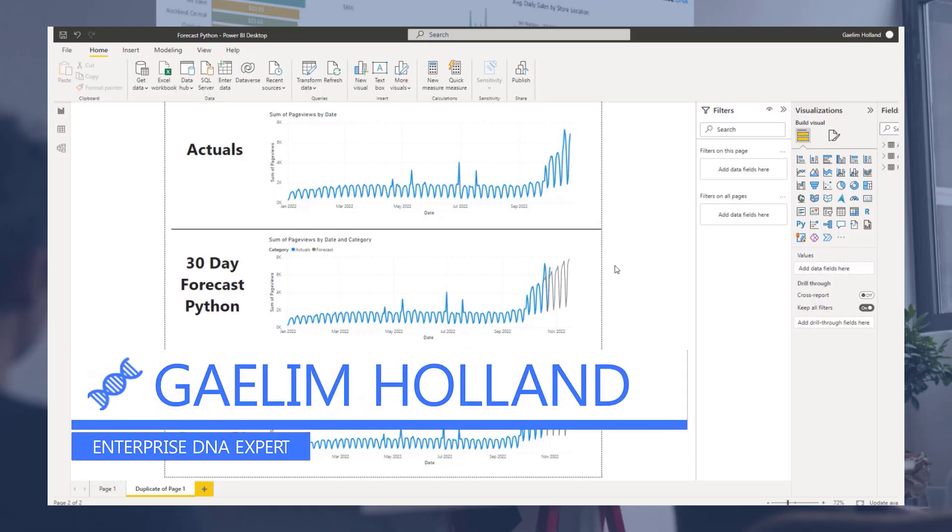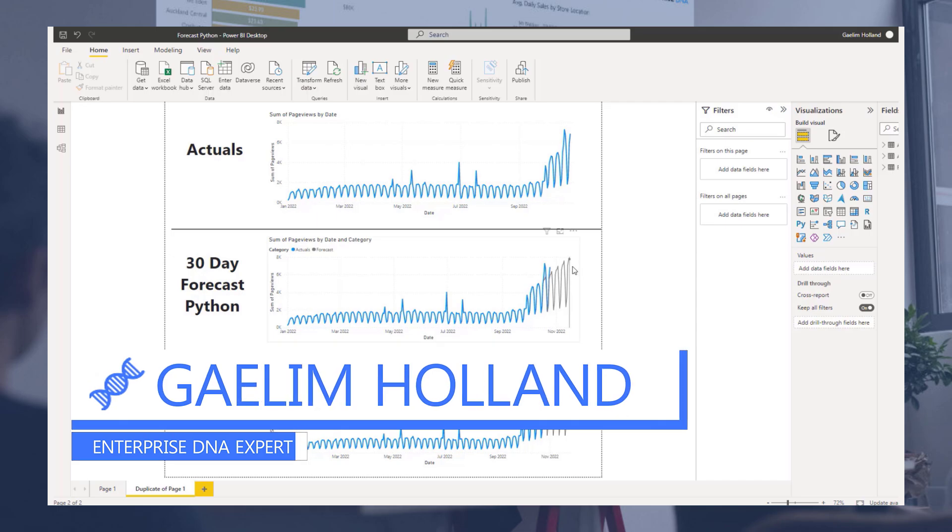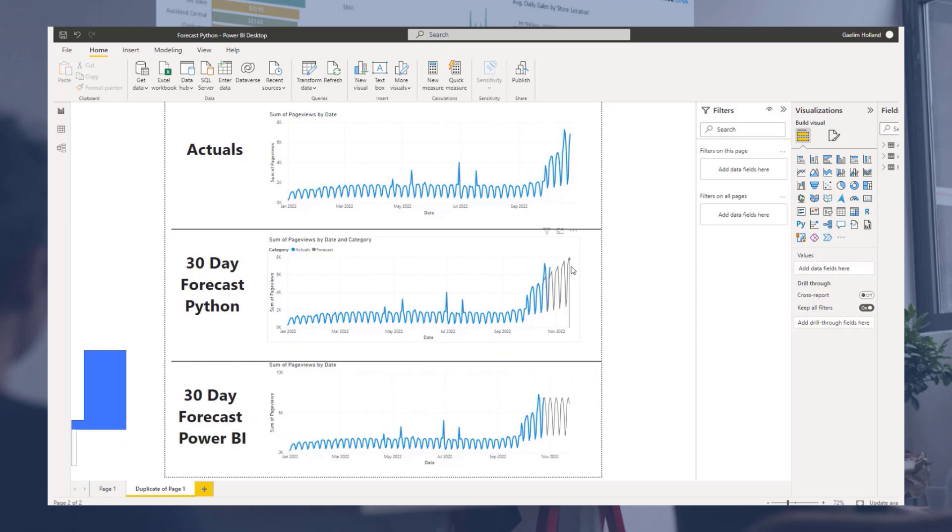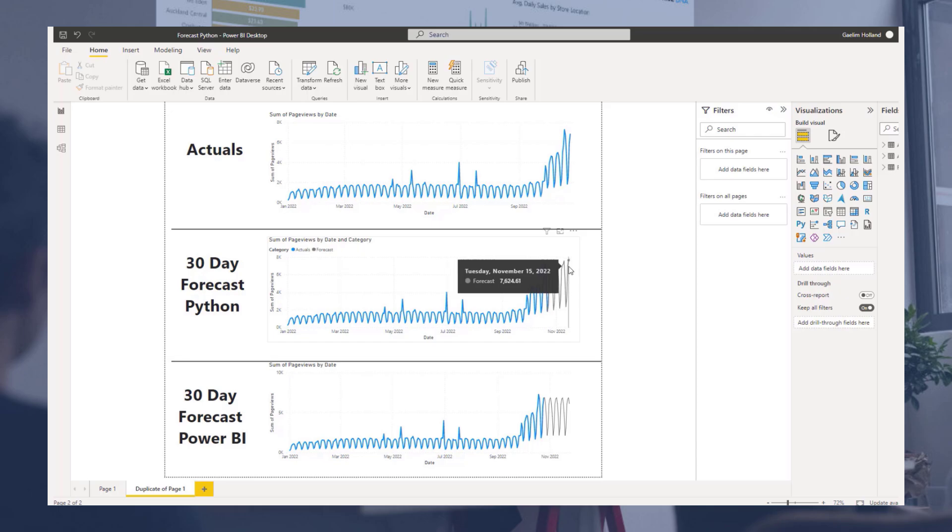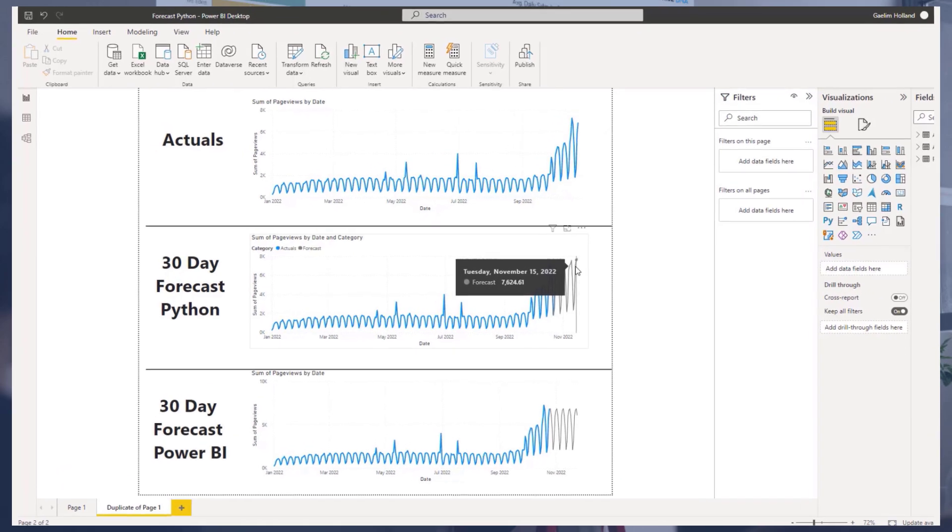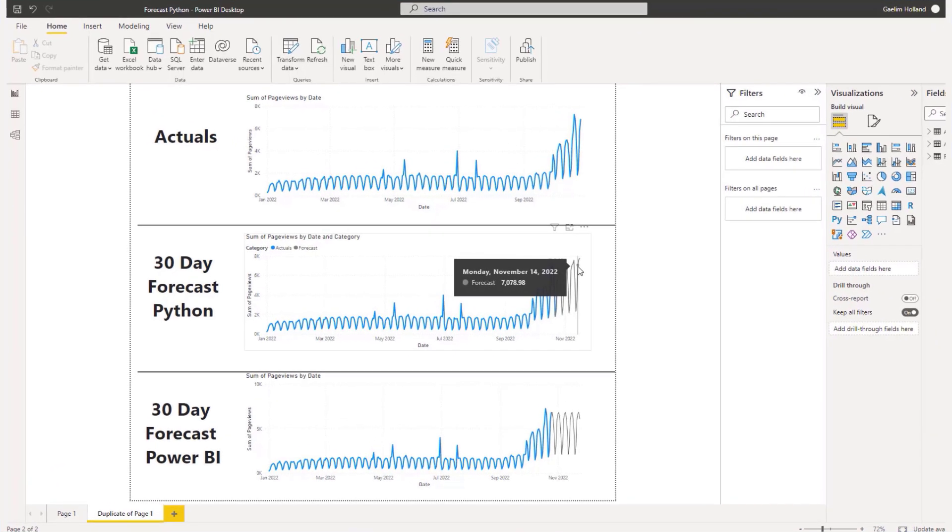Hi, I wanted to show you how to create a forecast in Power BI using Python. Of course, we can utilize the Power BI forecasting feature, which allows us to visually forecast the data that we have to a specific day.